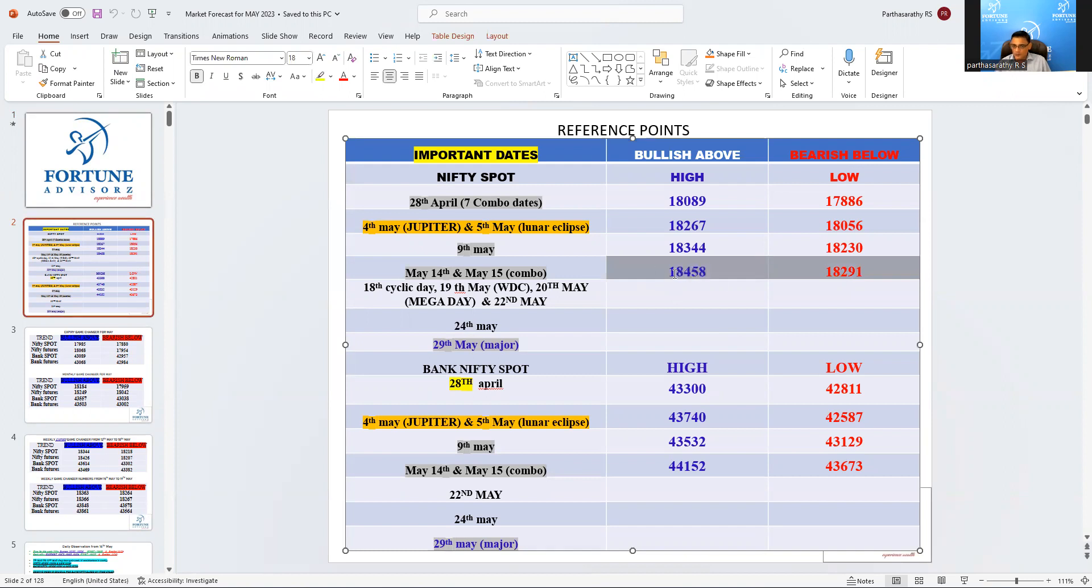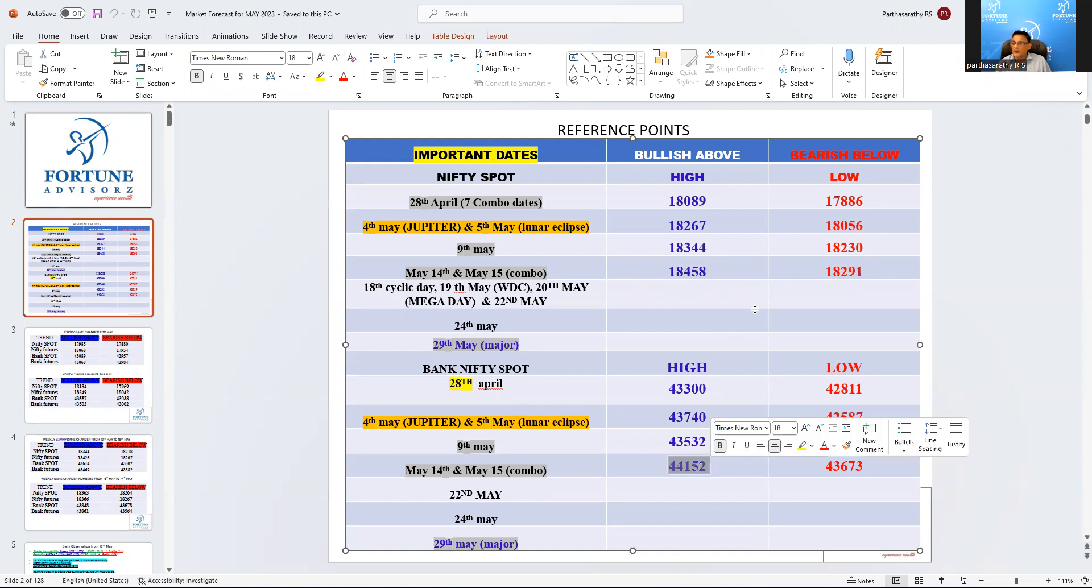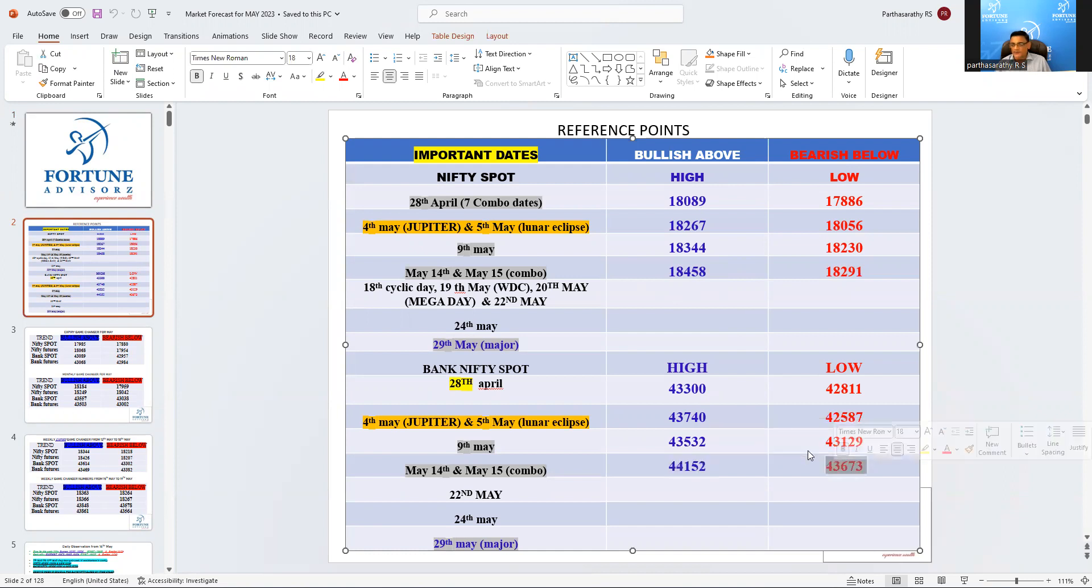Above close above 15th high, 250 points move in Nifty 50 on the higher side, and 750 points higher above today's close on Bank Nifty. Close below today's low, 750 points downside in Bank Nifty.